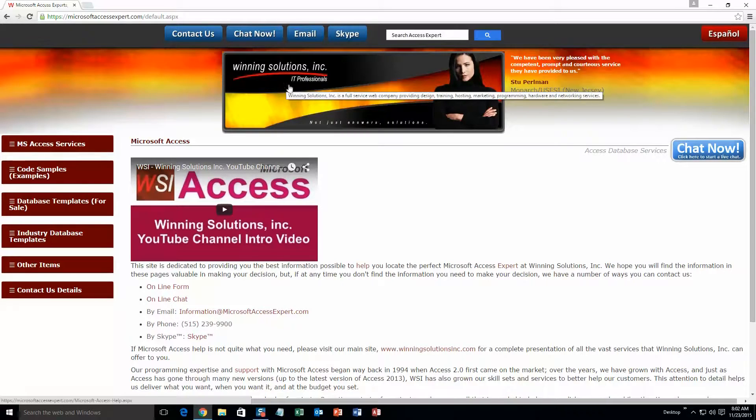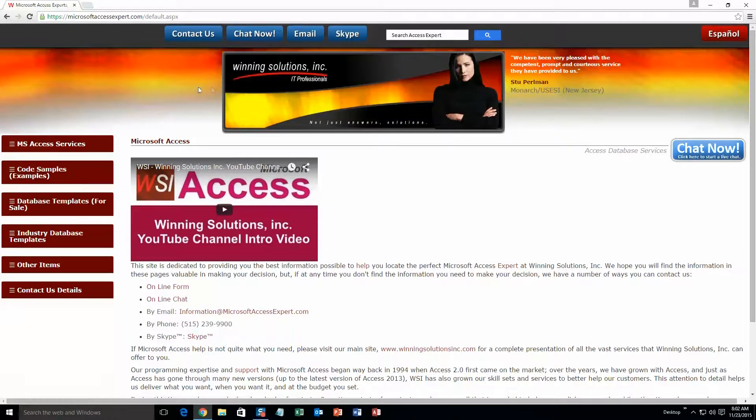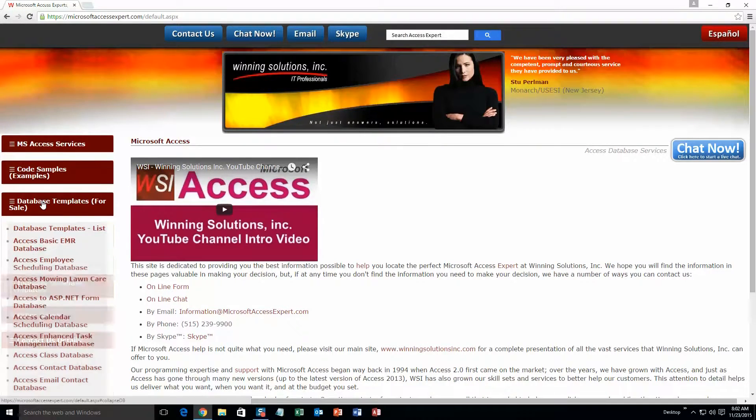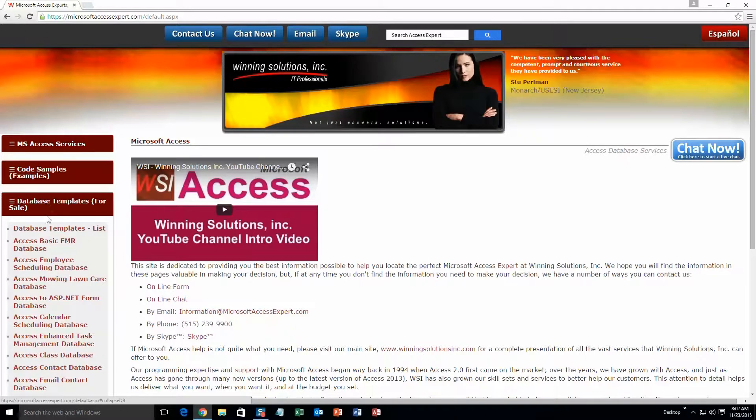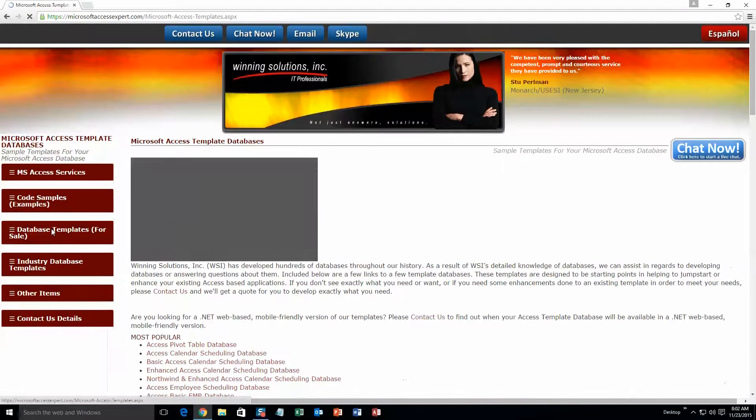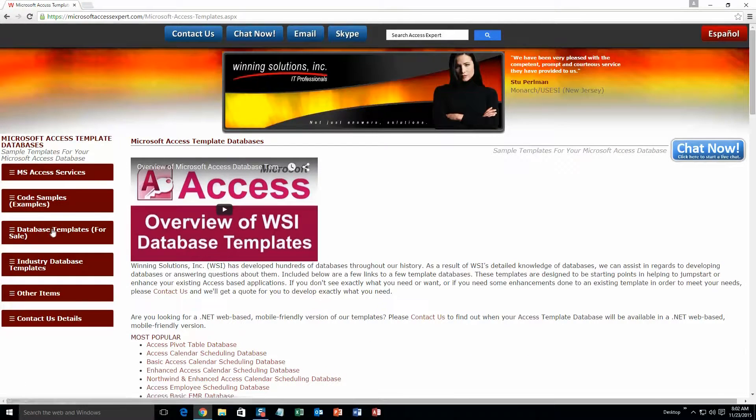You're going to want to click on the sidebar button on the left side of our homepage that is labeled database templates for sale. A sub list then opens up and you need to select the database templates list button to view the list of all of our templates that we offer.